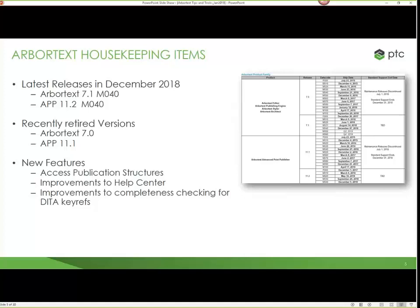For those of you that work with structures and with our service information manager integration, within editor you now get access to publication structures. You can view them from the browser window directly within editor. There are also improvements made to the help center — some help topics that were still in PDF form and required scrolling are now fixed, and all topics are more easily searchable. We also made some improvements to completeness checking if you are using key refs in DITA. There's a lot more about this in the release notes.